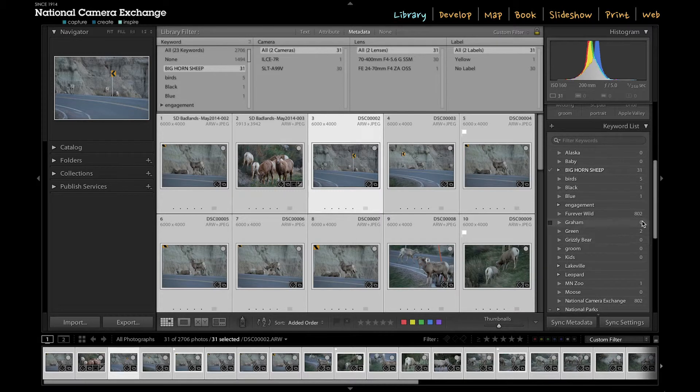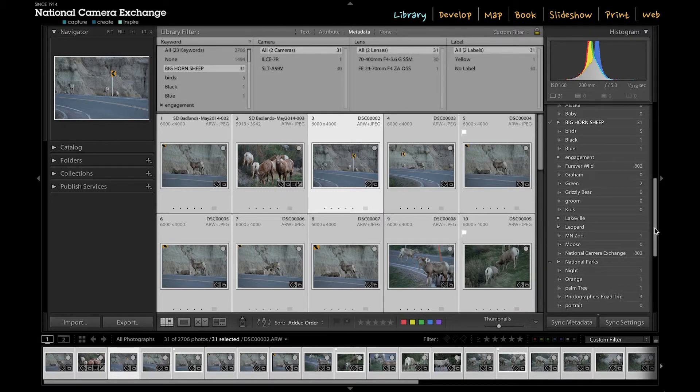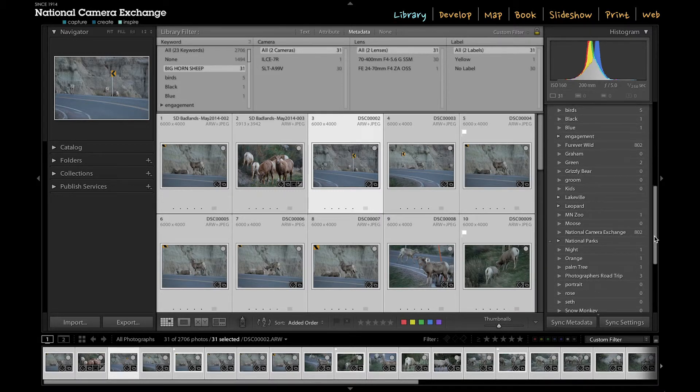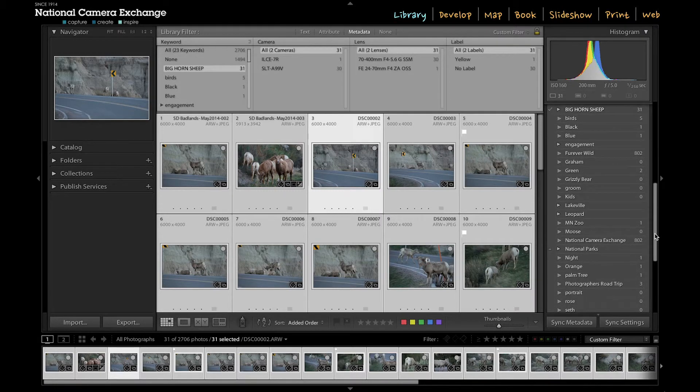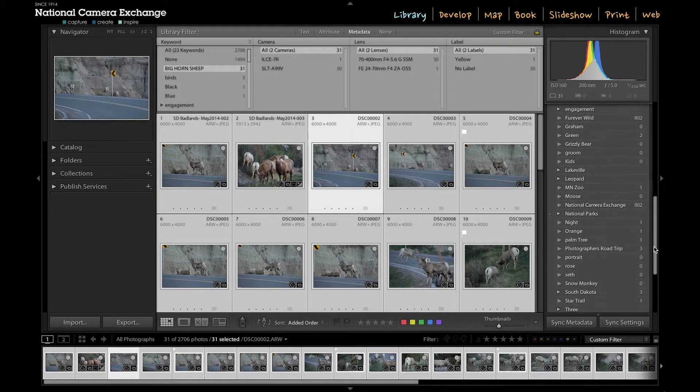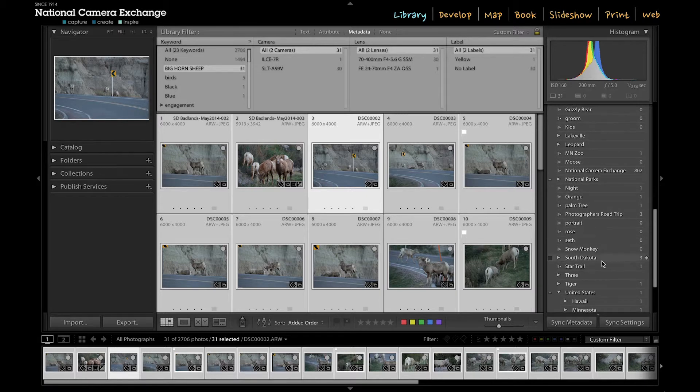The other thing I can do is you can see that, like I said, South Dakota is actually in here a couple different times. So if I find that, see, I've got a keyword here, South Dakota, and it's got three images underneath it.